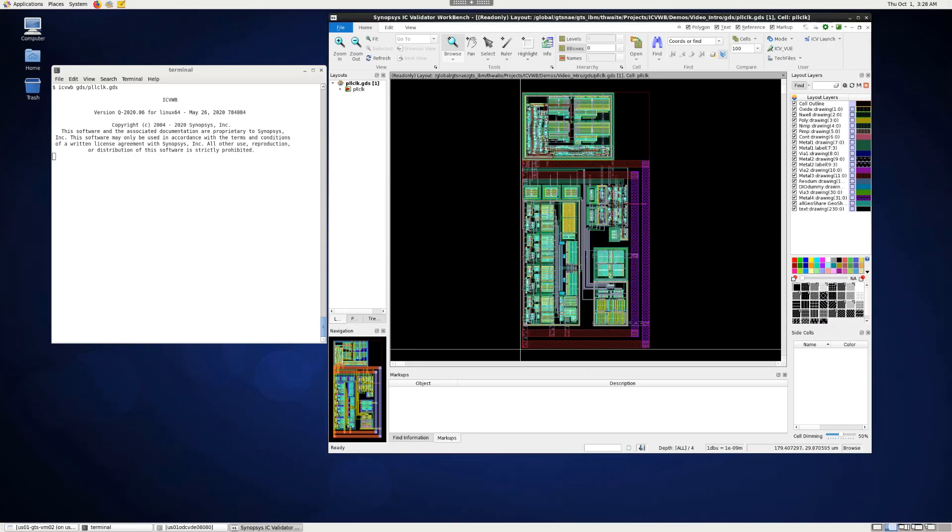After clicking OK, we have the layer names loaded and they are configured according to the Virtuoso display file.